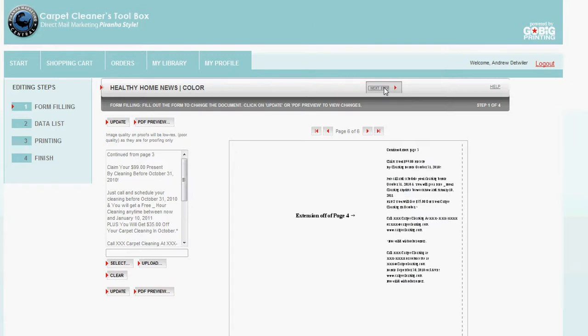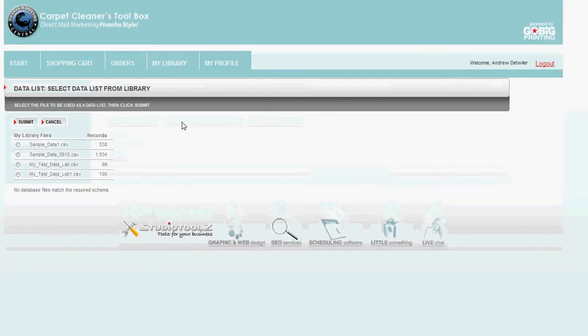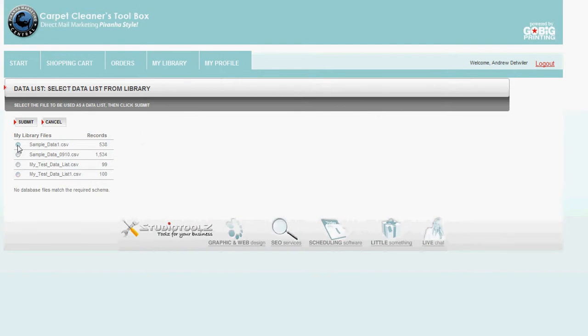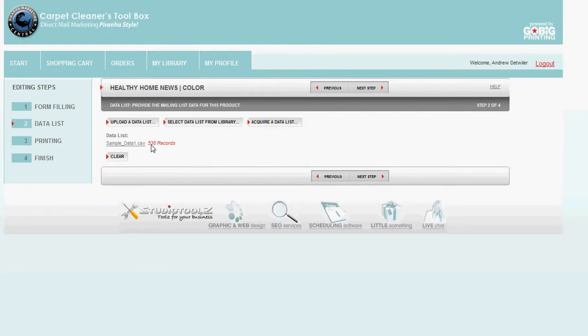And at this point, I select the data list for my library. Or I upload one. There's a nice list for me. I hit submit. It tells me I have 530 people. 538 people that this is going to be mailed to. Next step.